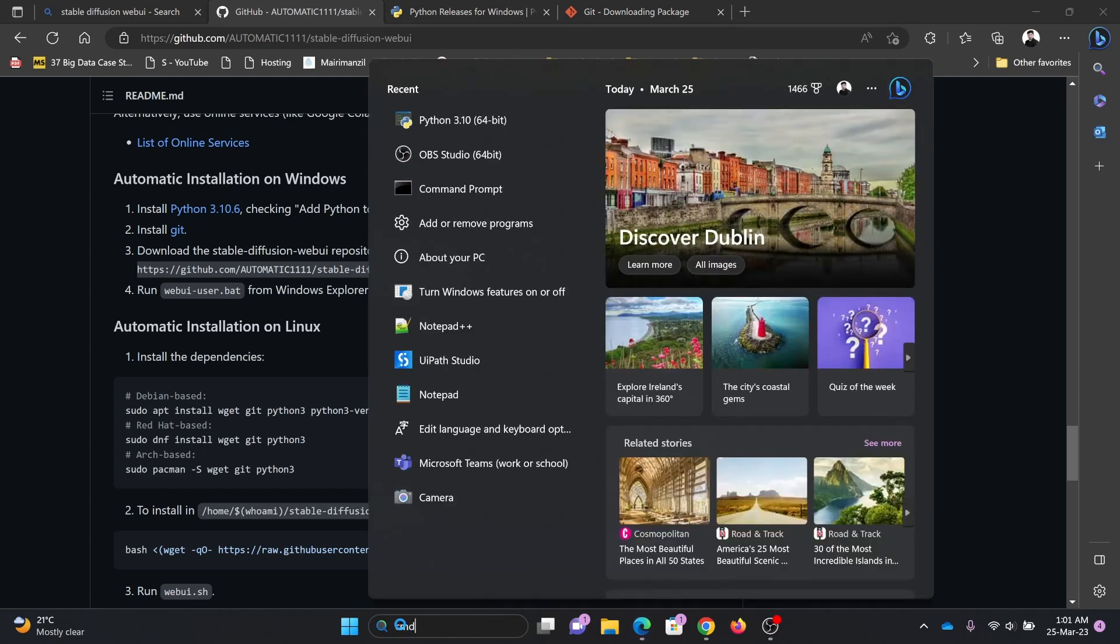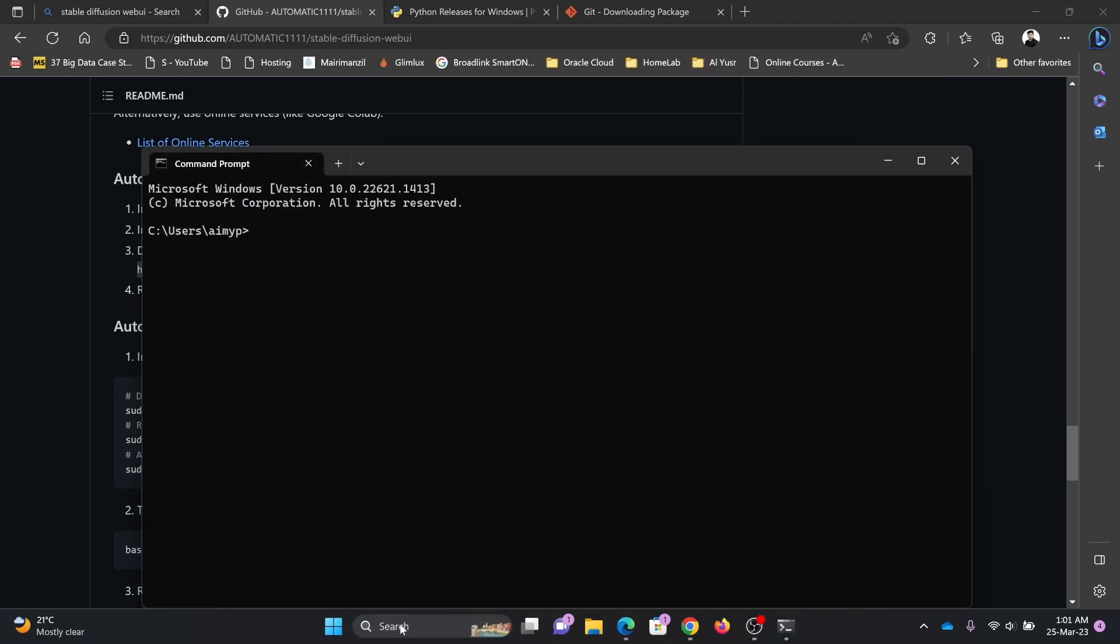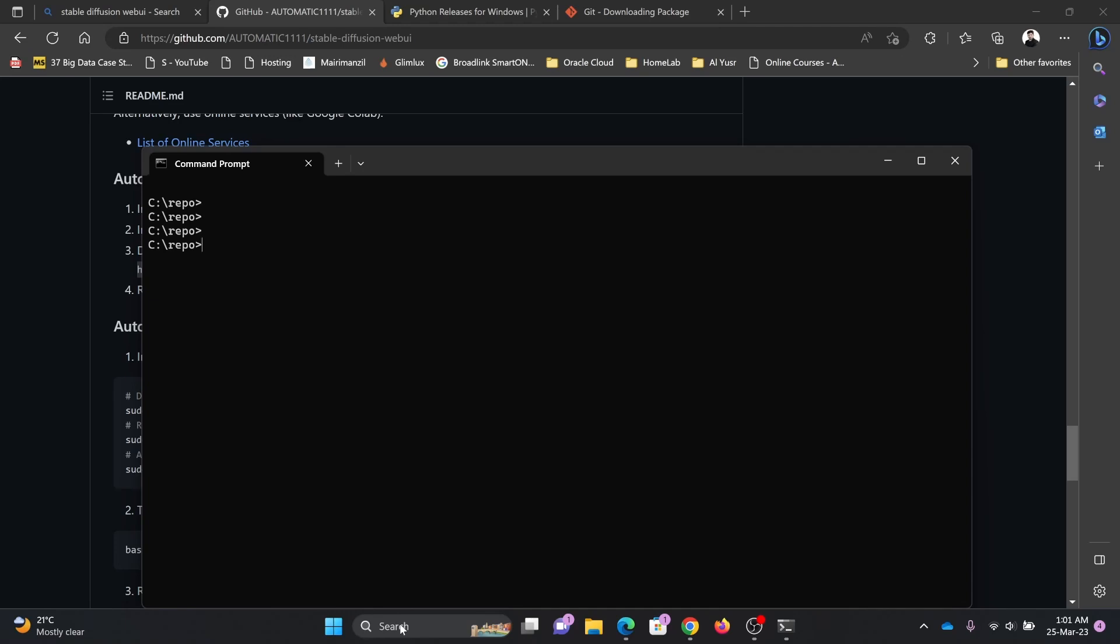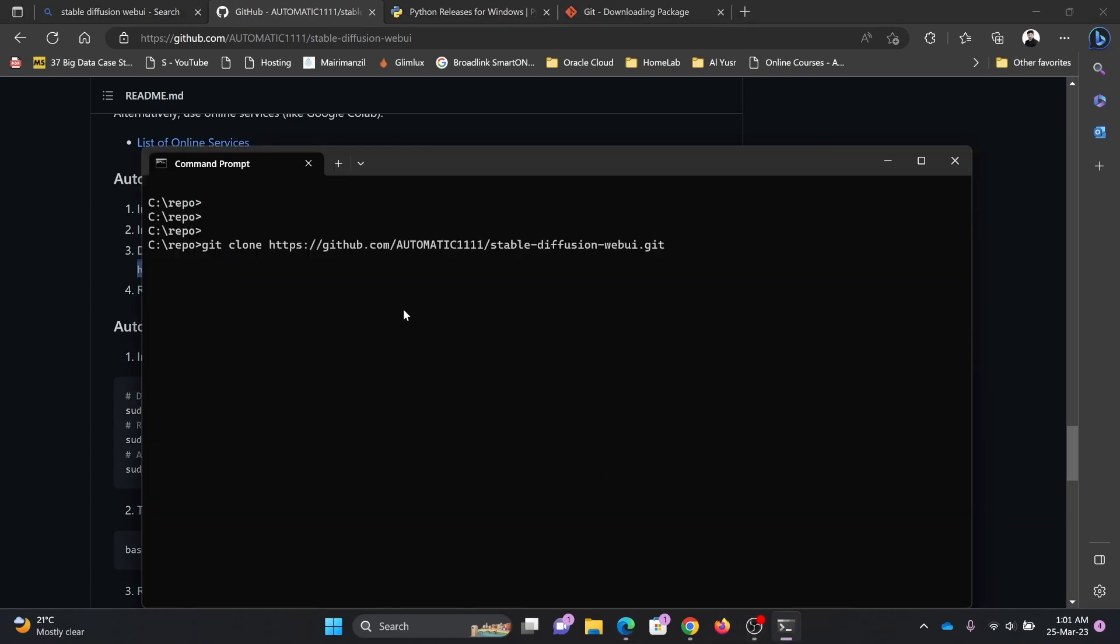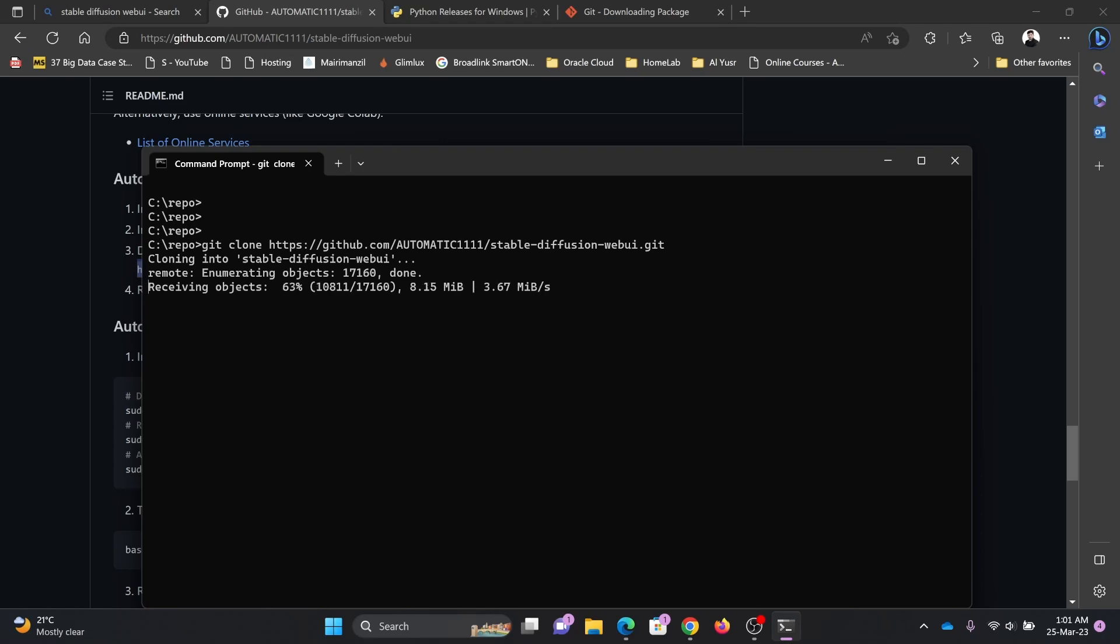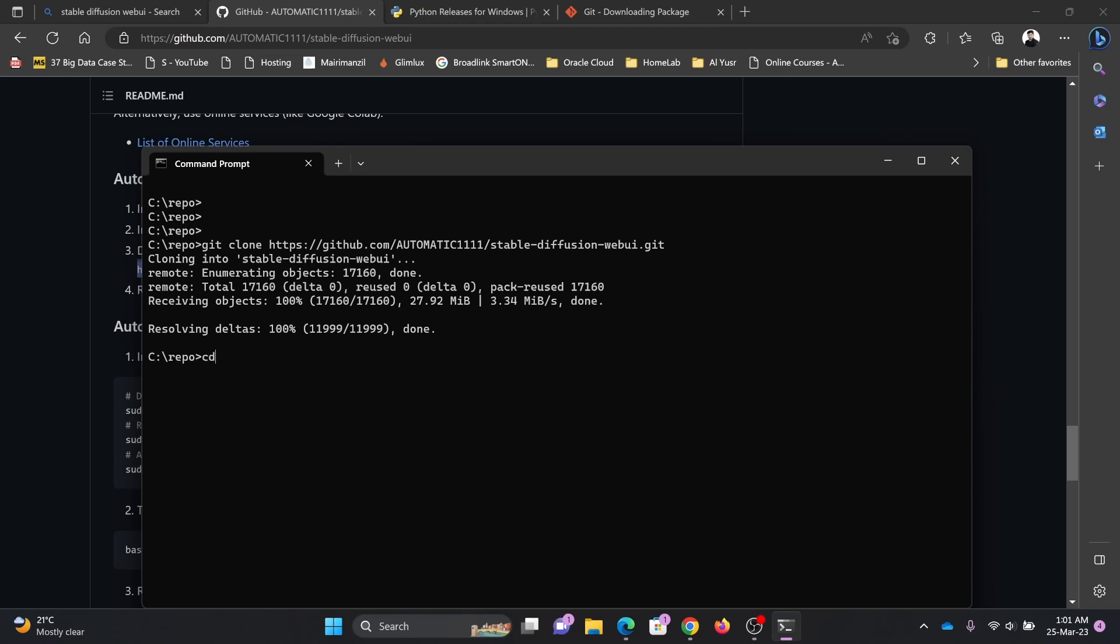So we'll open command line here. My repository directory where I'm getting all the repositories is repo. I'll get the clone of the repository. I'll use git clone and the repository is here. Just copy this repository, go here and paste it. It will clone the repository called stable-diffusion-webui. I'll be accessing it: cd space stable-diffusion-webui.